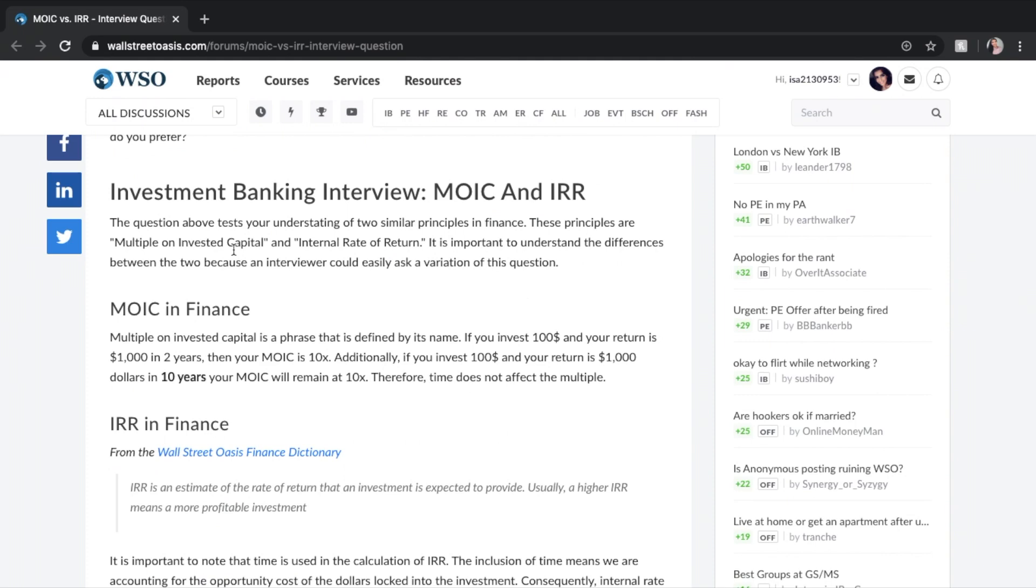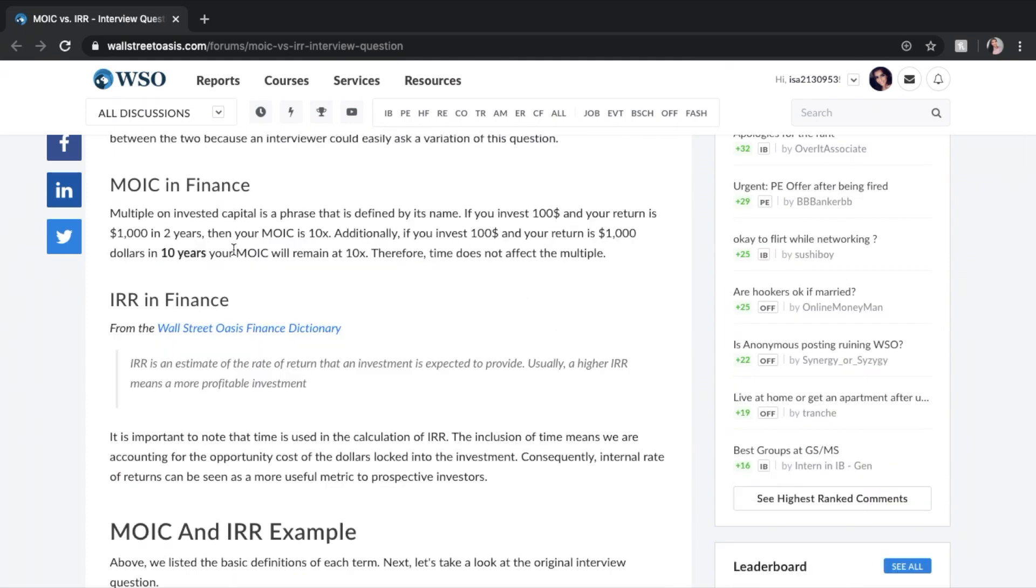All in all, both of these principles are different measures of return, and MOIC is not affected by time while IRR is.